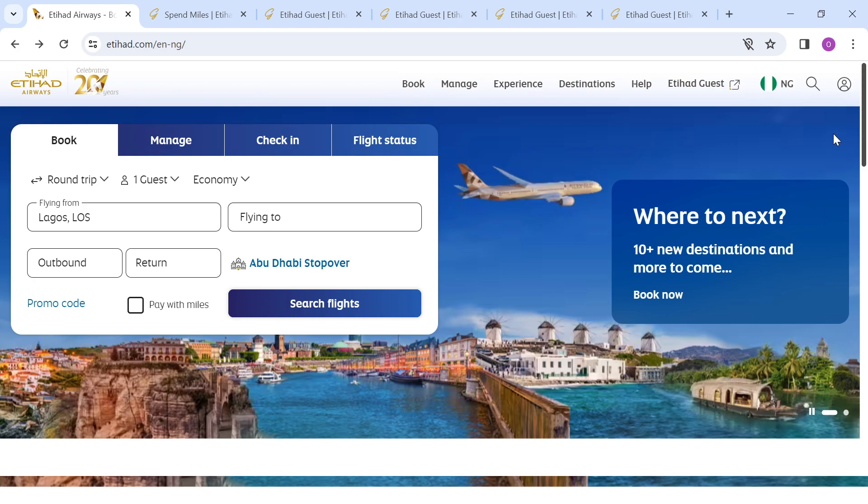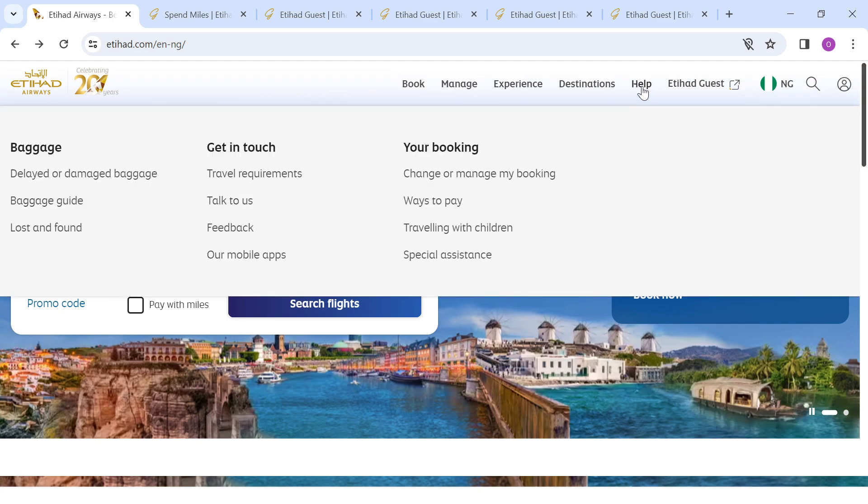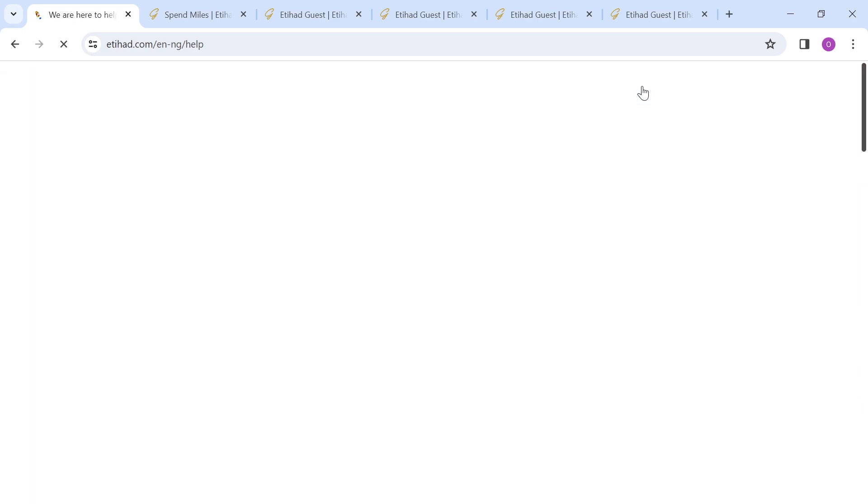Now to contact Etihad Airways support, all you need to do is click on the Help option that is just after the Destinations option. Once you click on it, you wait for the page to load.